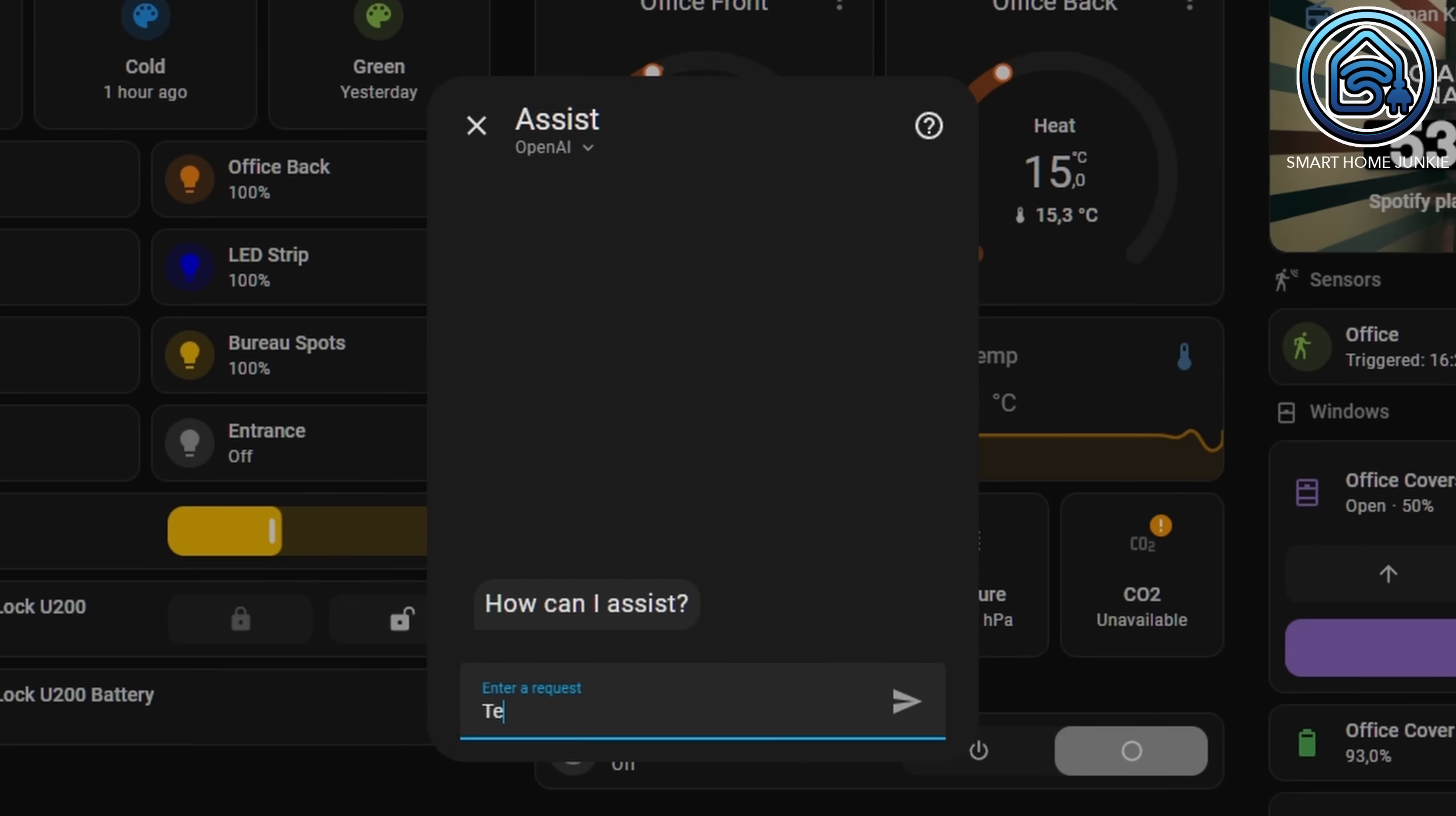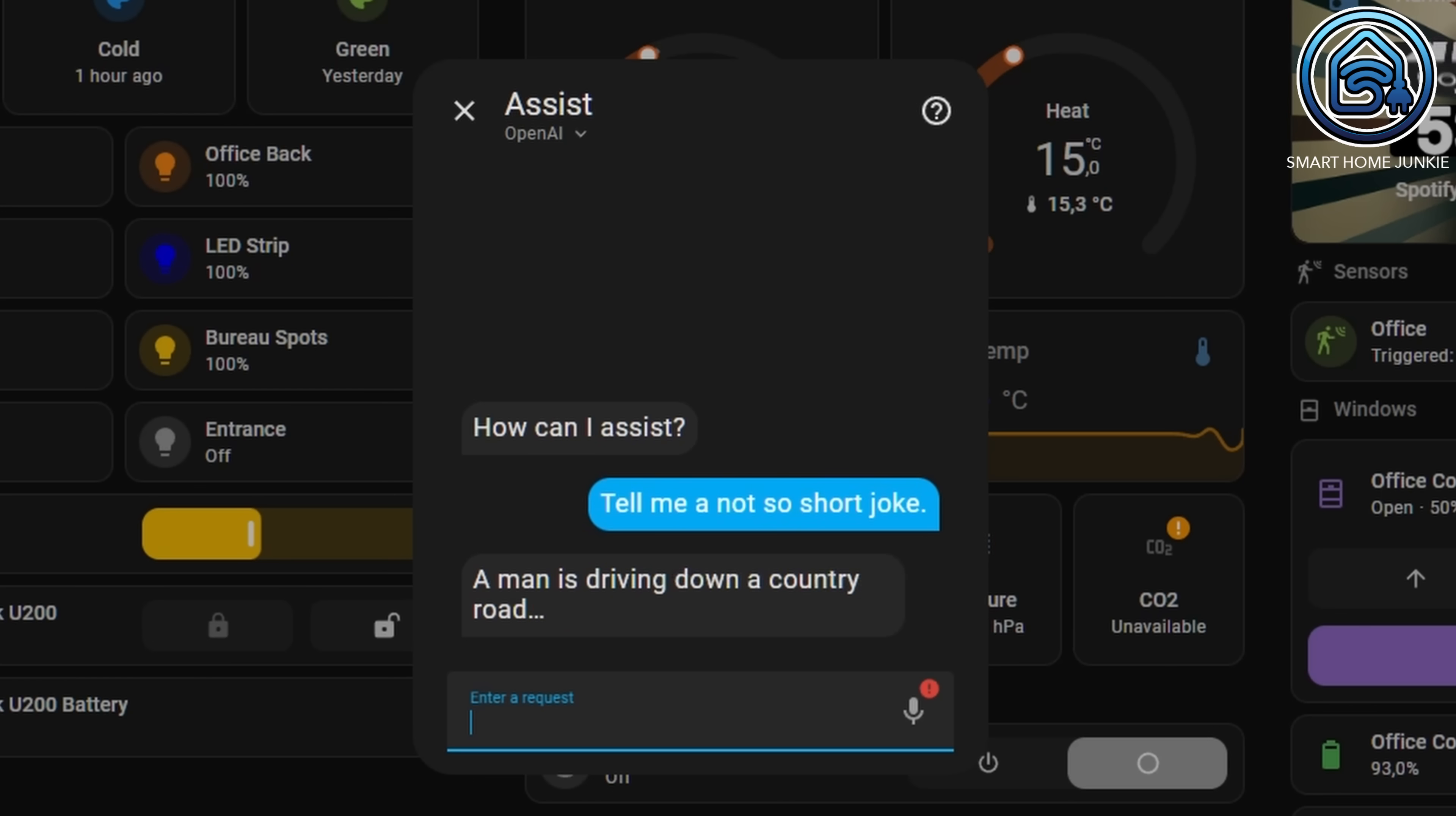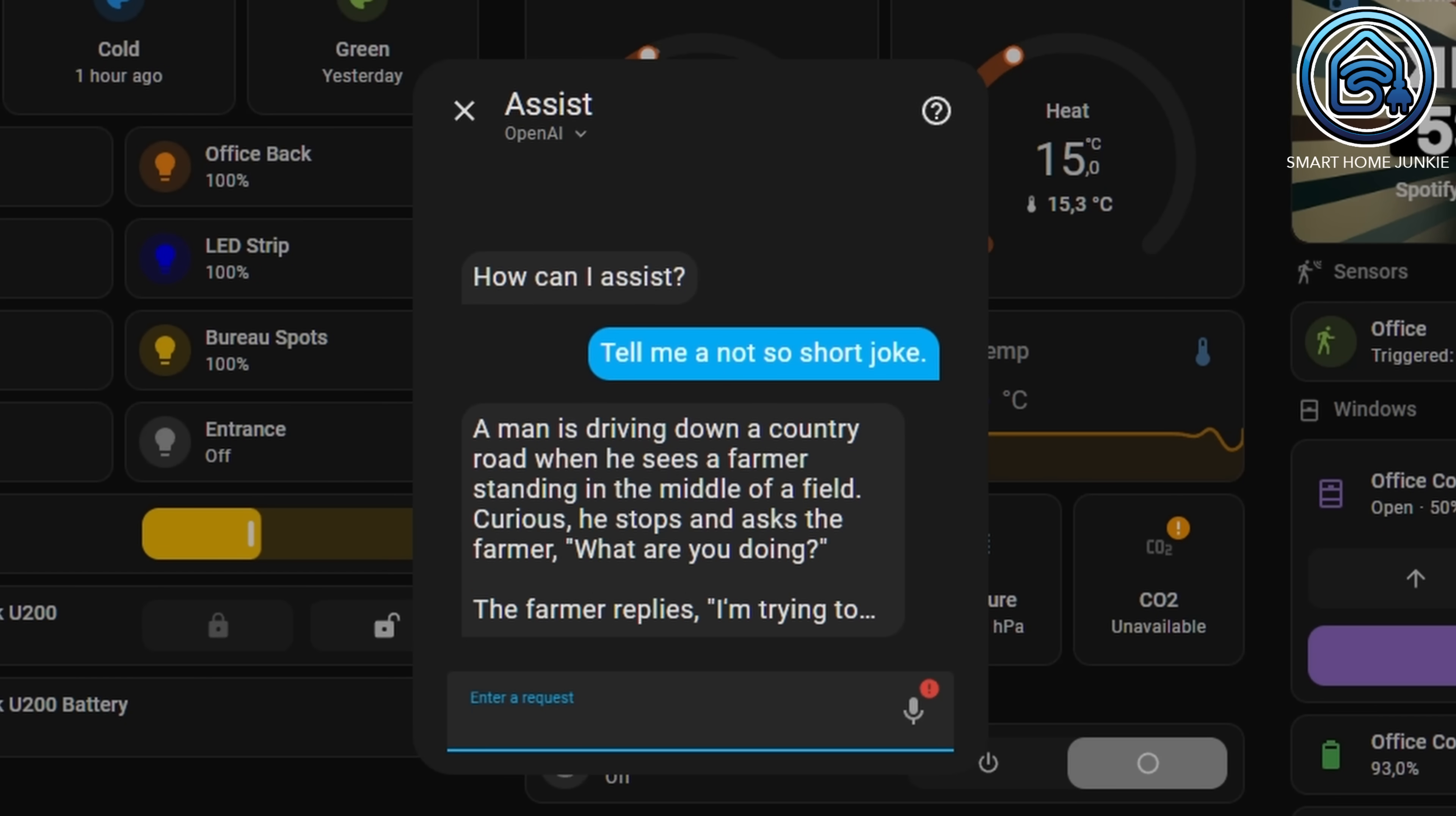Work on voice functionality in Home Assistant is still ongoing. If you use Assist with an LLM like OpenAI, the responses are now displaying a streaming text. This means you no longer have to wait long for Assist to answer your question. For now, this feature is only available on desktops.